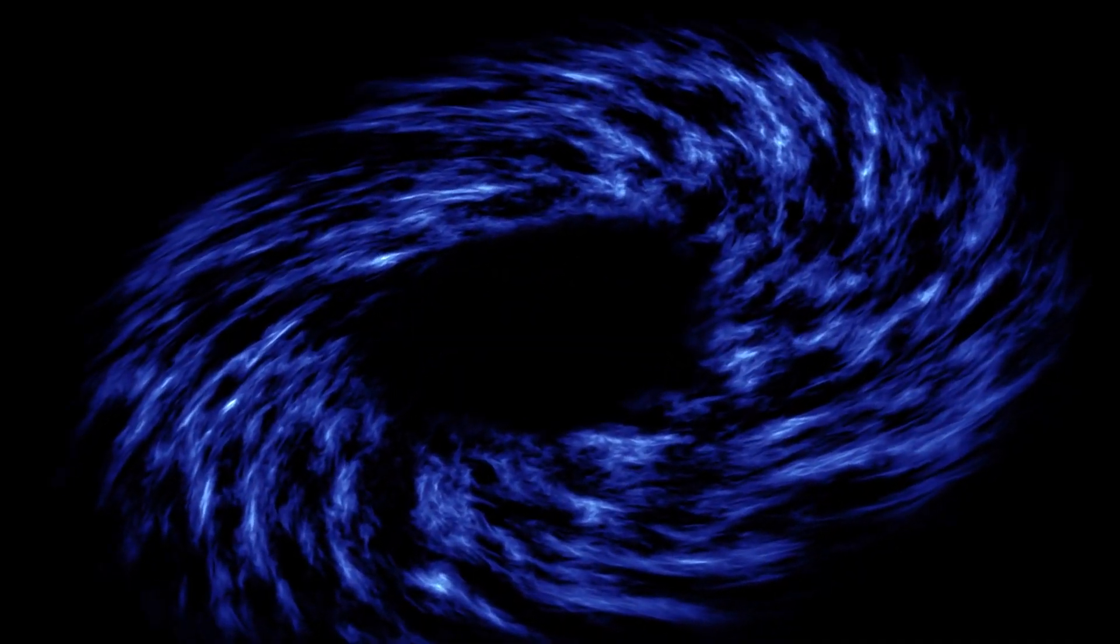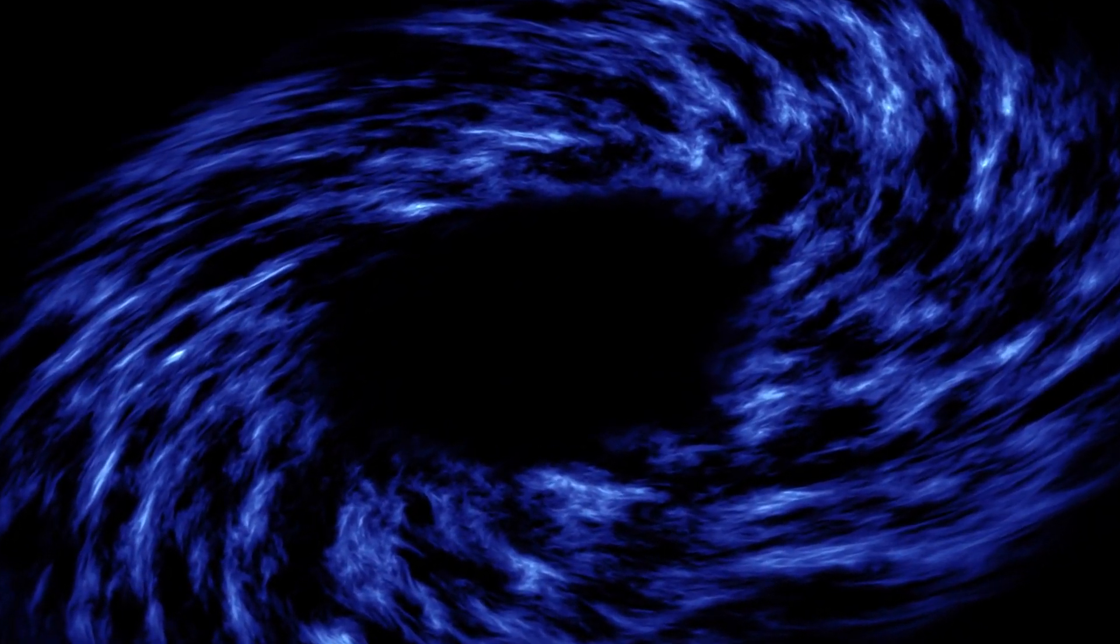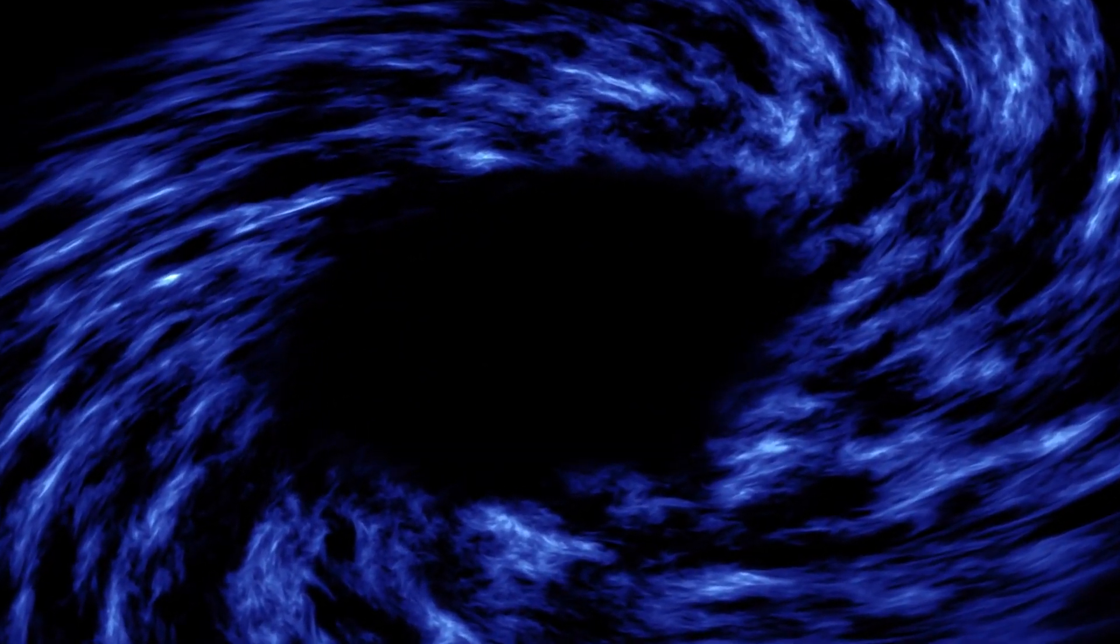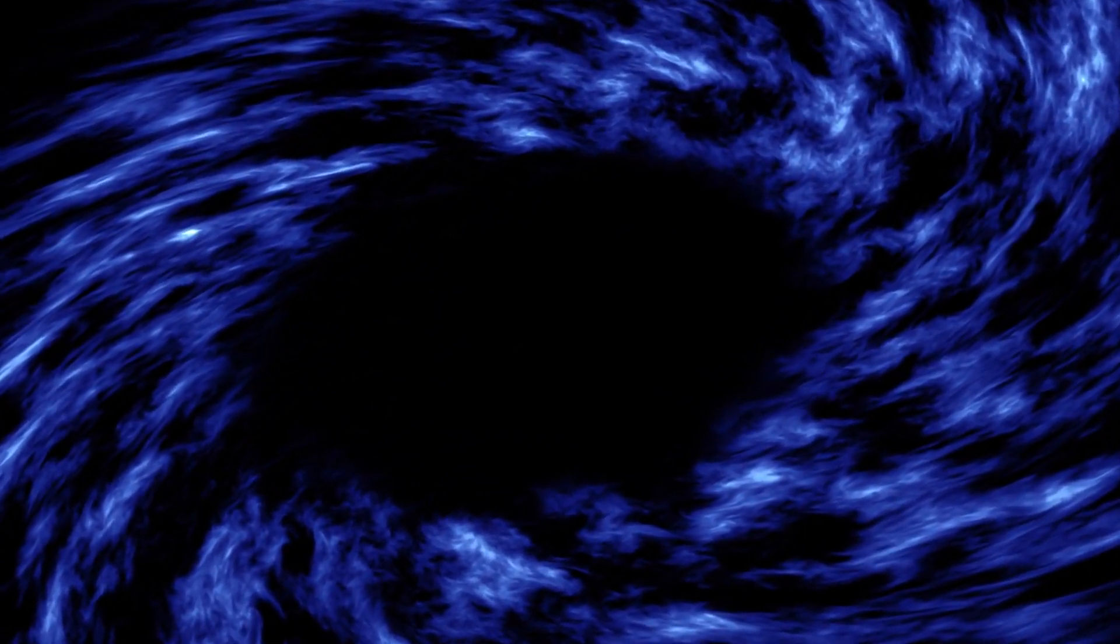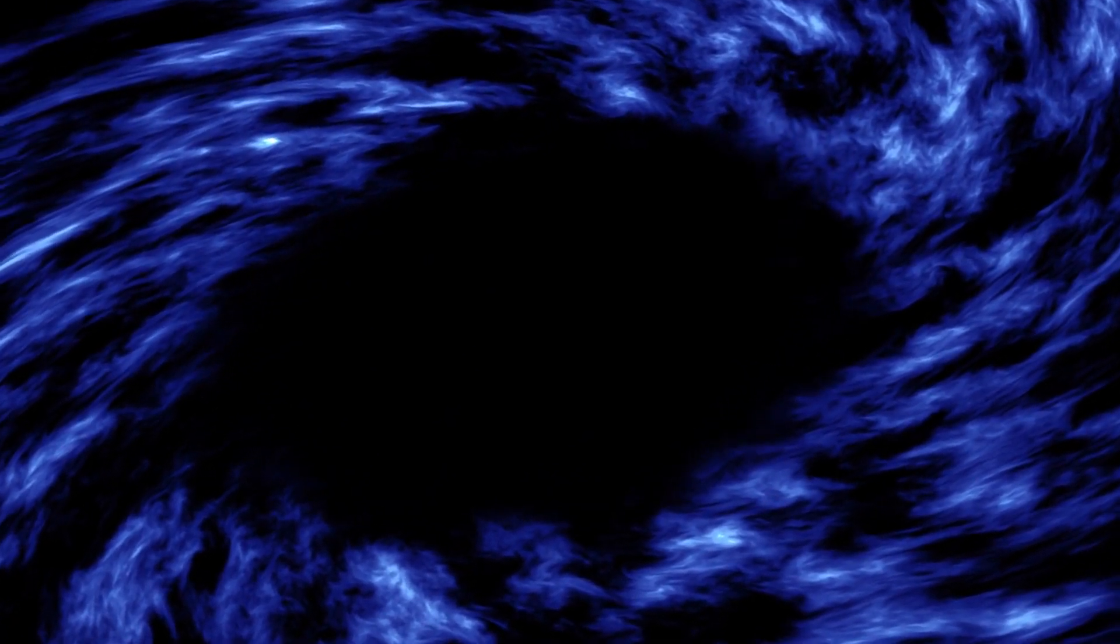Black holes come in various sizes, ranging from small, stellar-mass black holes, which are several times more massive than our sun, to supermassive black holes, which can be billions of times more massive than the sun and reside at the centers of galaxies.